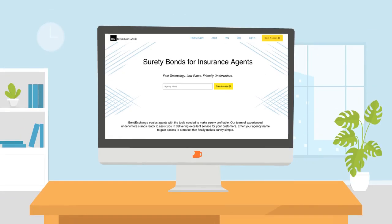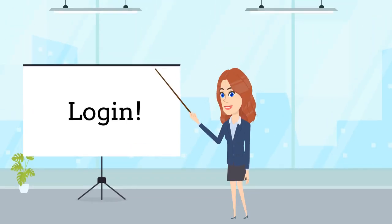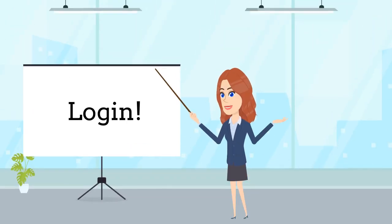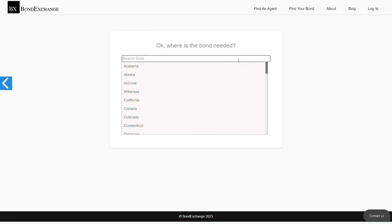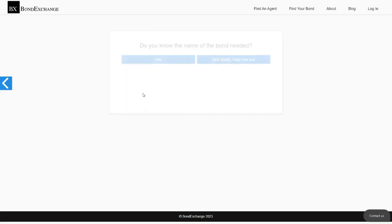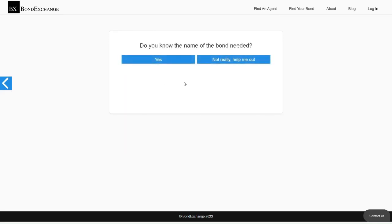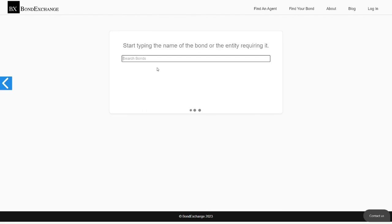Bond Exchange makes obtaining surety bonds easy. Insurance agents need to simply log into their account and select the state the bond is required in, then use our keyword search to find the bond they need.